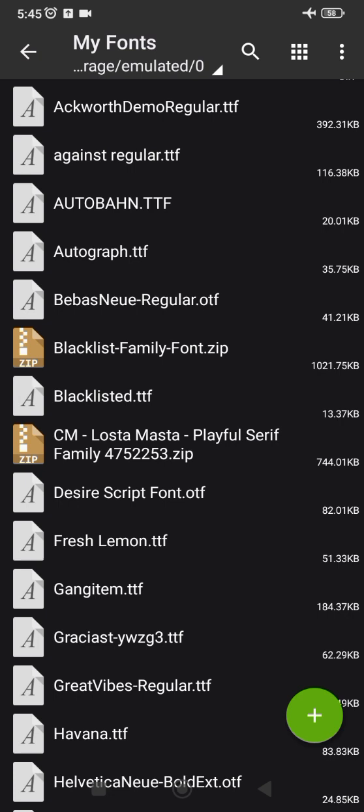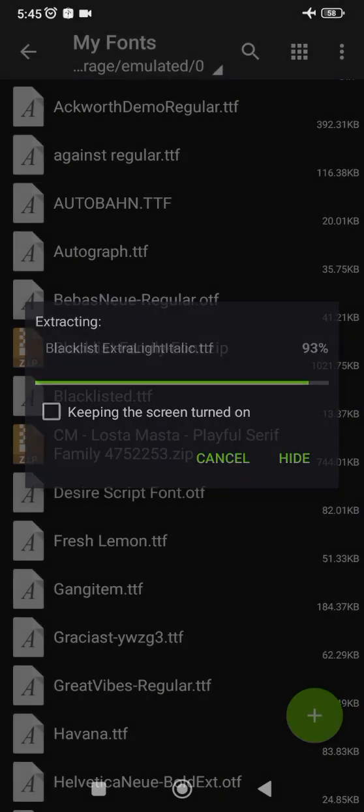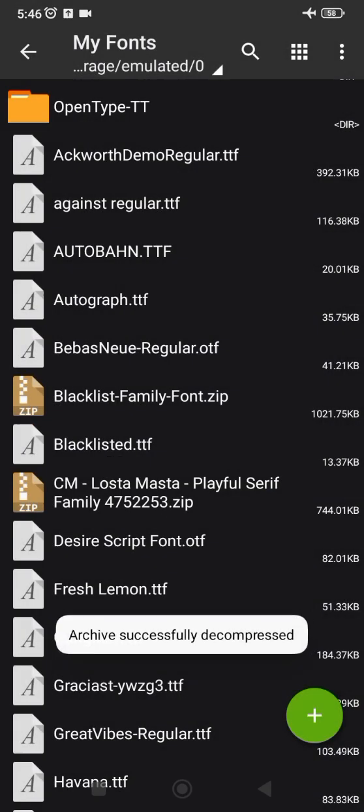Once I click this Blacklist Family font, it's going to say 'Extract Here' or 'Extract To'. I don't want to extract here — I want to choose 'Extract To'.